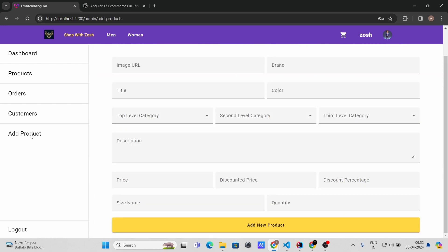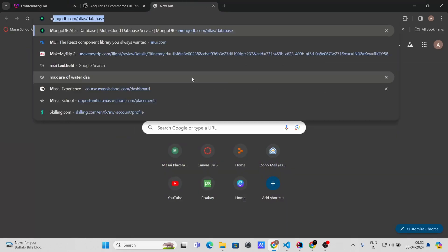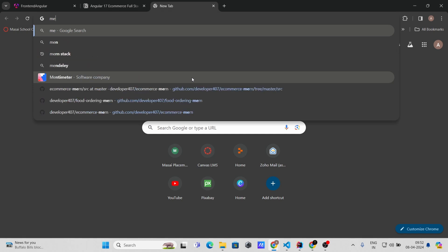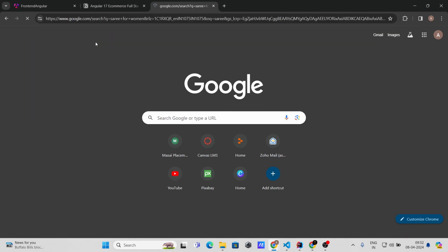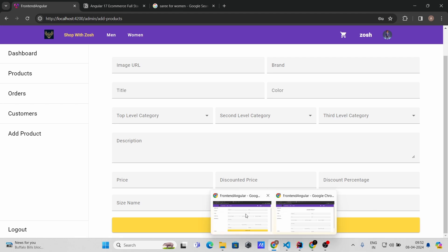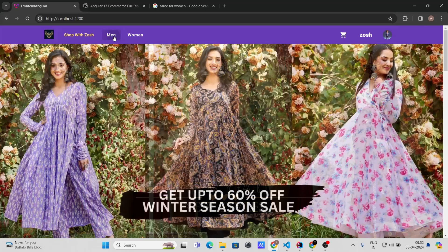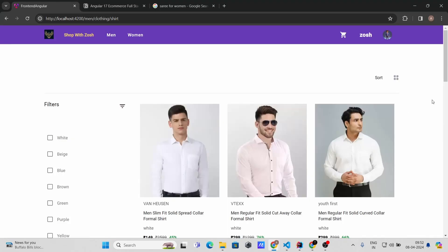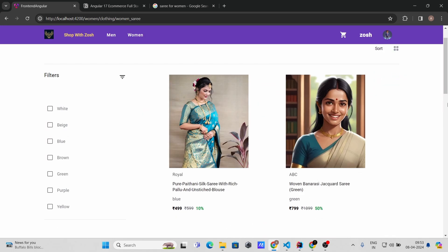Now let me show you how to add a new product. I'll search for a new product to add — let's add a sari for women. Let me navigate to the homepage and go to the Women section. In the sidebar you can see all the sort options. We currently only have two sarees, so let's add a new one.